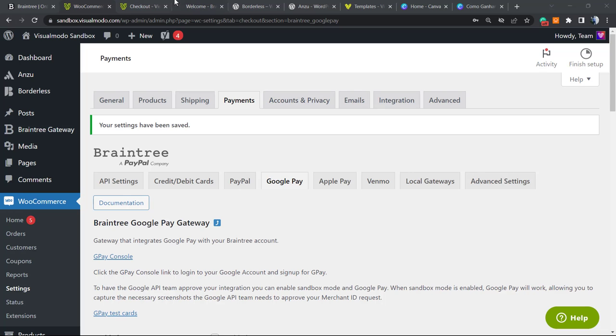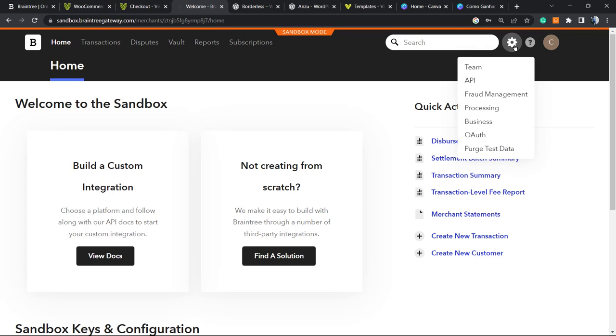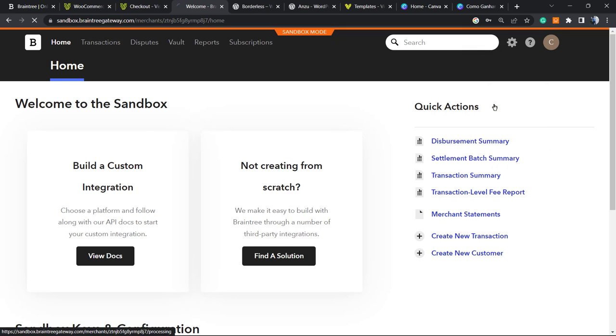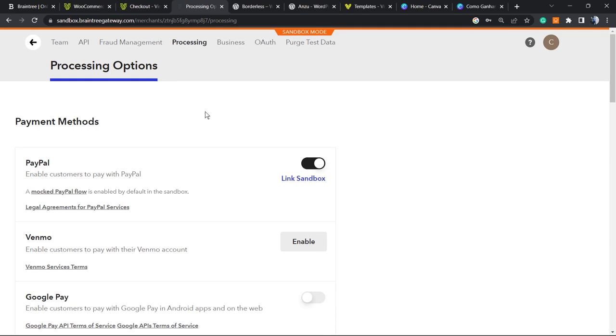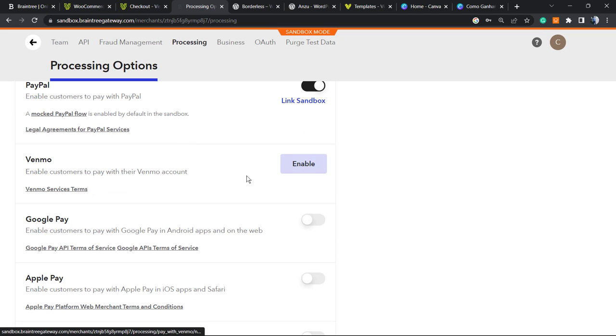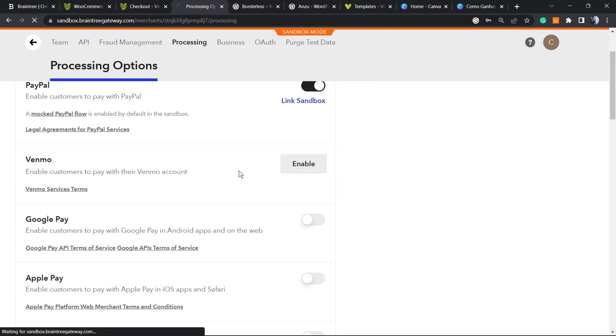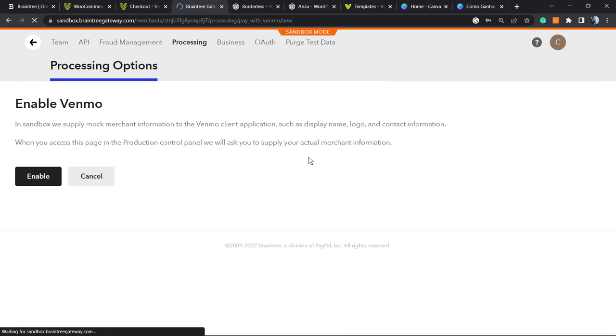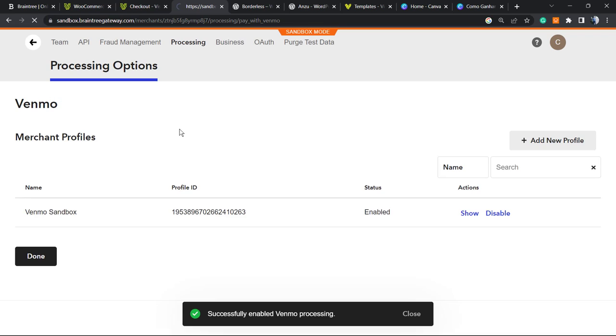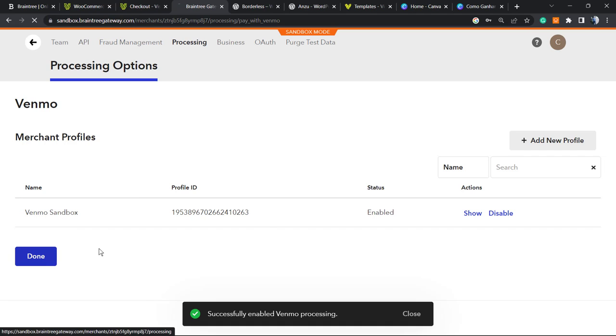Another important thing - go to your Braintree account, go to this gear icon in the upper right corner, and here into the processing, click on it. Here you're gonna need to enable all of those gateways to make them work. For example, right here, enable Venmo. Let's go once again to the processing, done.